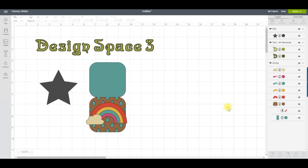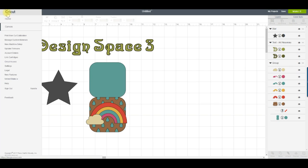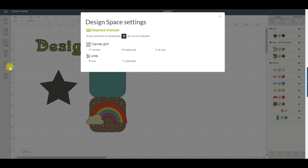The canvas has a new look with quite a few changes. If you like to craft in metric, you'll be pleased to know that there's now the option to change the unit measurements to centimetres. To do that, click on the menu icon, then click Settings. You'll find that option at the bottom of this screen.